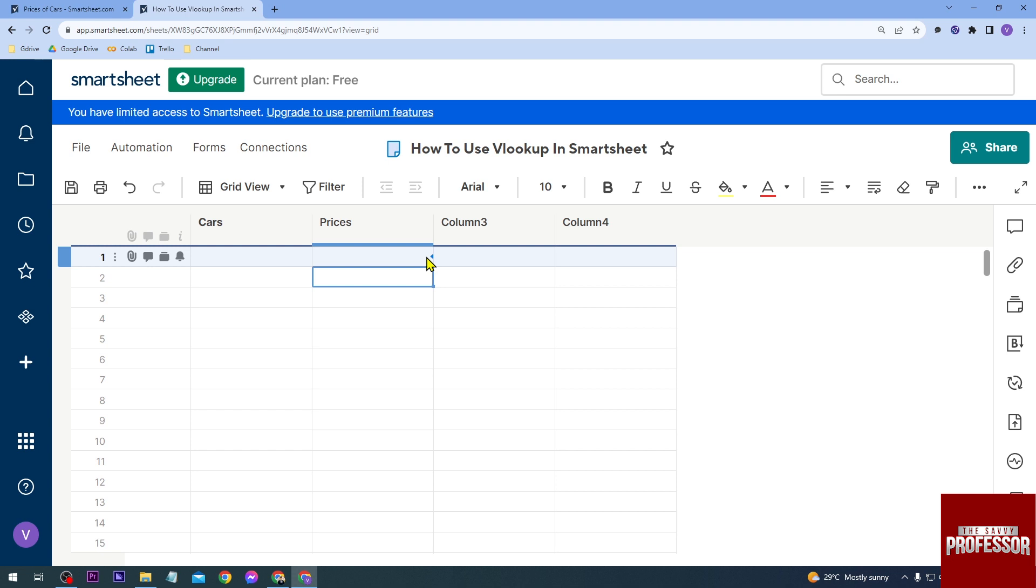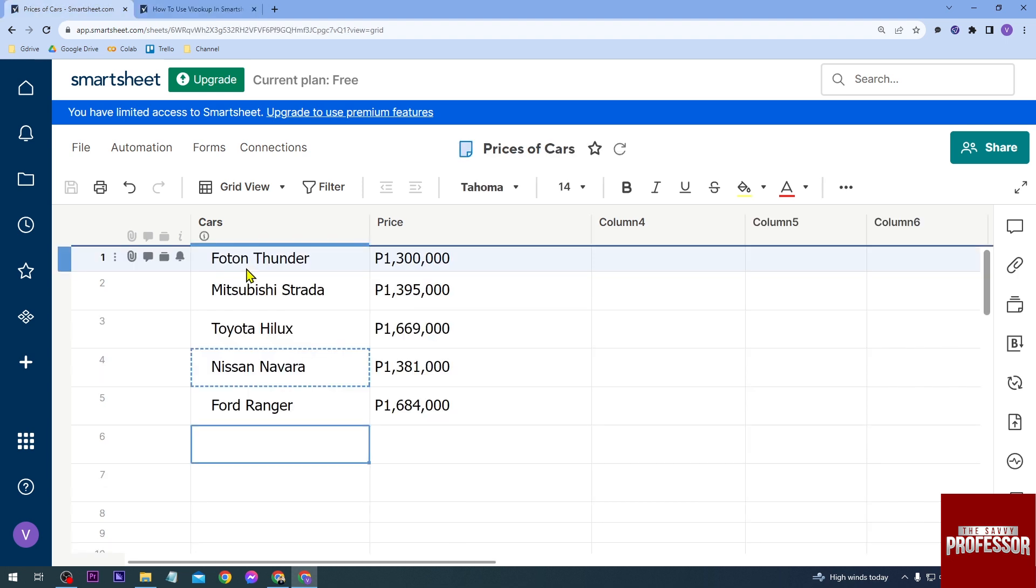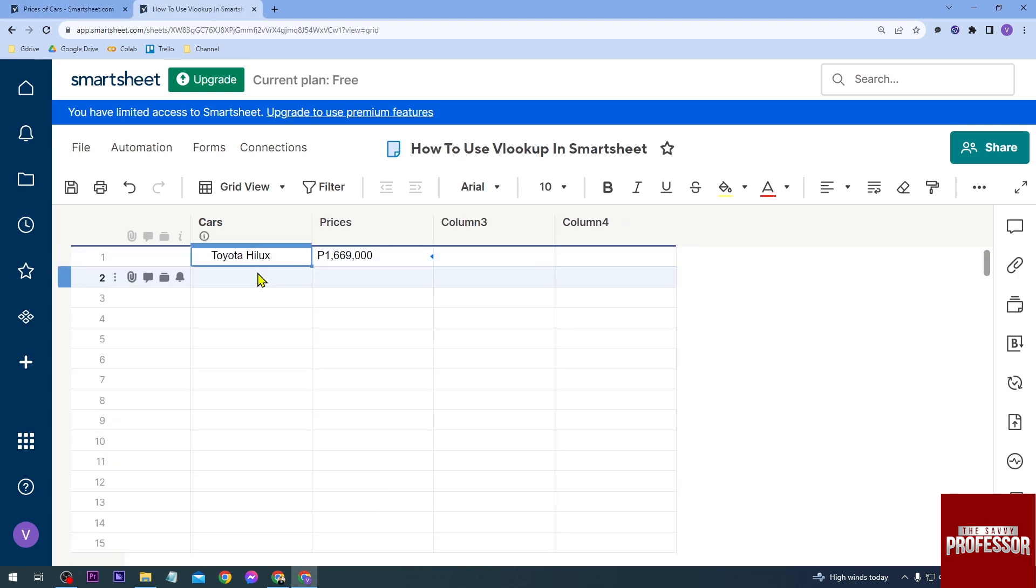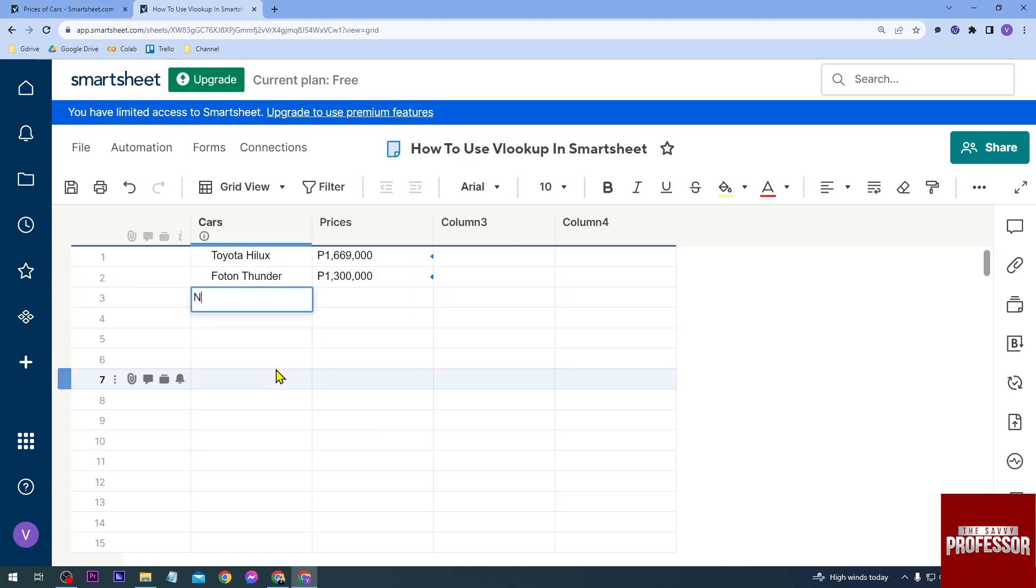So we can manually type here, say for example... there you go. Or you can just copy this one here. All right, yeah, something like that. So another one is this one, for example.